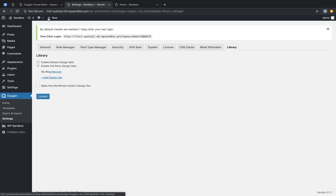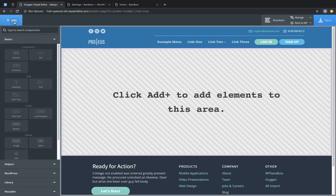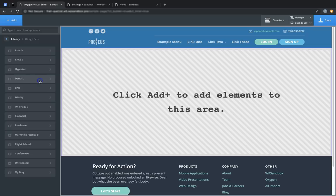Let's jump into the Oxygen Builder and take a look at how that shows up in the library. Click the Add button, go to Library, Design Sets, and you'll see your new design set in the list with the existing Oxygen design sets.